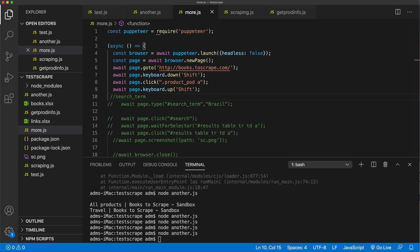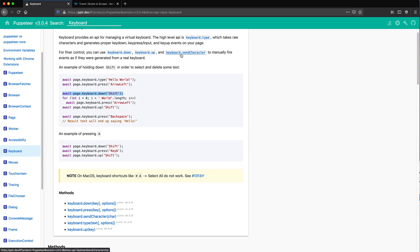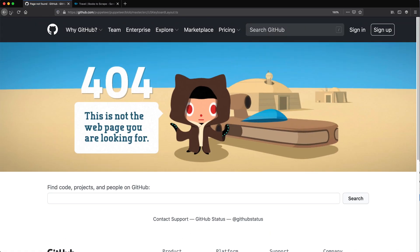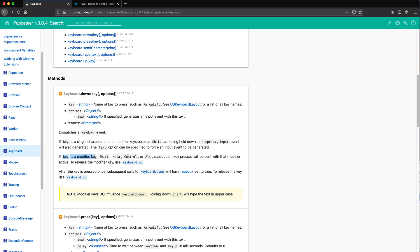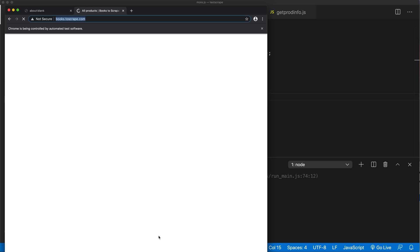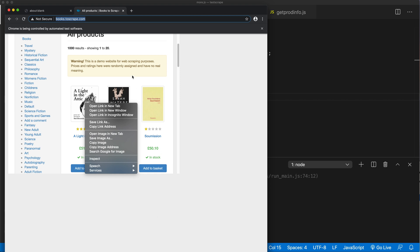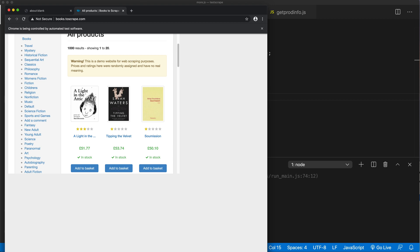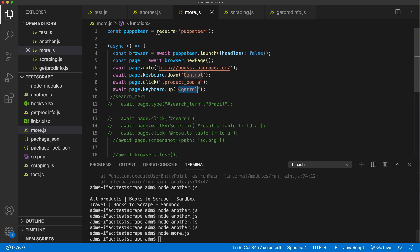Let's go find how control will work in the docs. It says see the keyboard layout for a list of available key names - though that link doesn't work. It does list shift, meta, control, alt as modifiers. So control might work - let me hope it handles the Mac thing. Running this, it seems like it did control-click, but on a Mac, control-click is basically right-click. So on Windows it would have probably worked, but it did not work for me on a Mac. I have to figure out how to handle this.